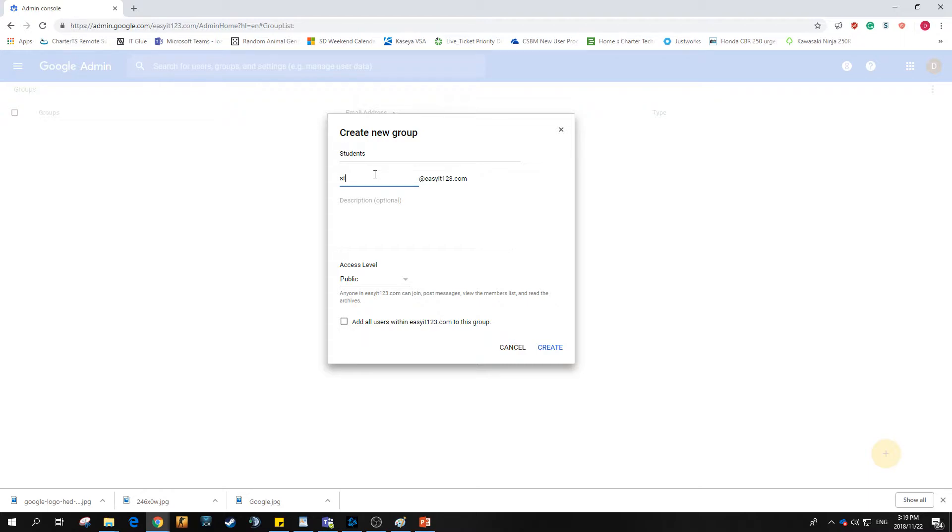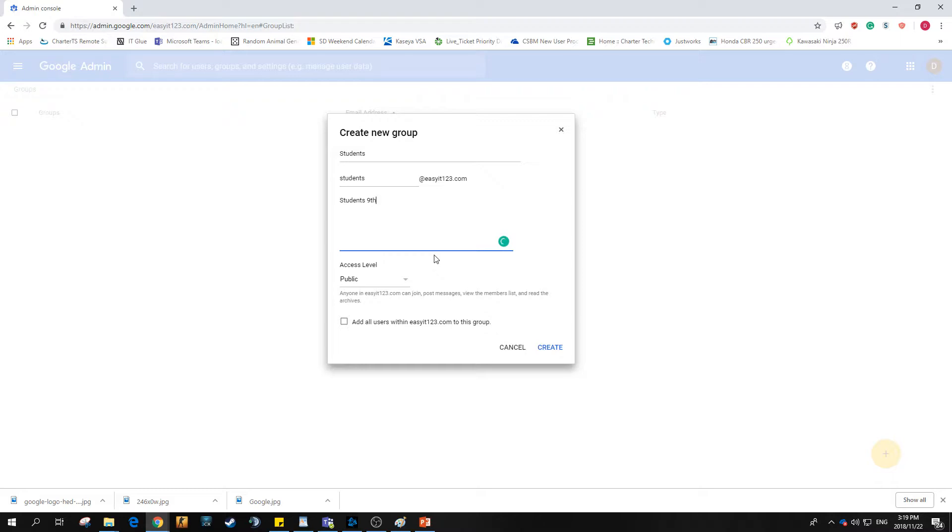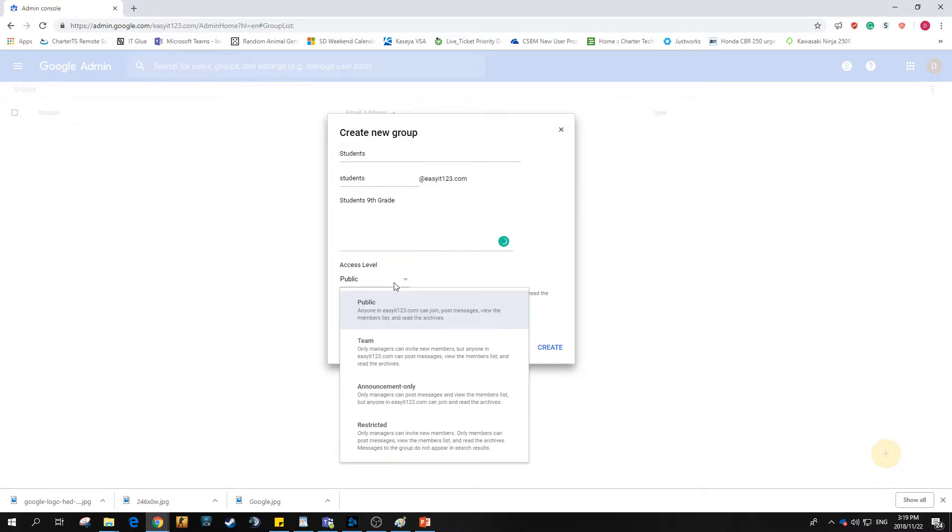So in this example let's use students at EasyIT123, and this is a physical descriptor so you can say students ninth grade. Your access levels will depend on how you want to set it up.